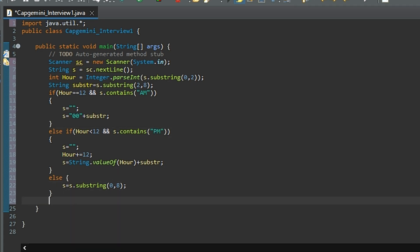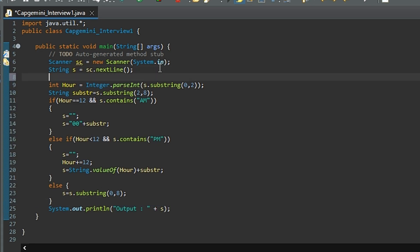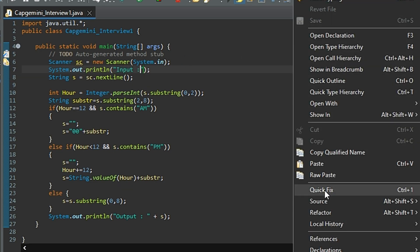Now let me add the output statement here. I'll add sysout plus s. Let me also add another sysout here. Okay, now let's run our code.